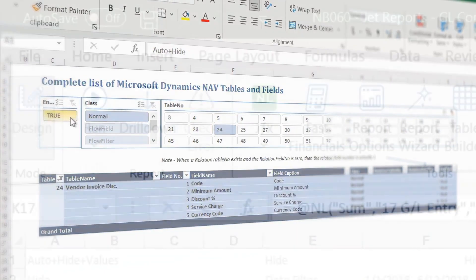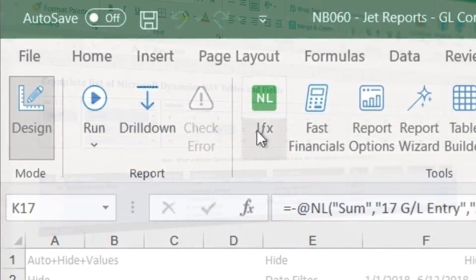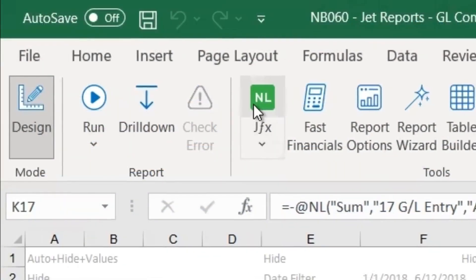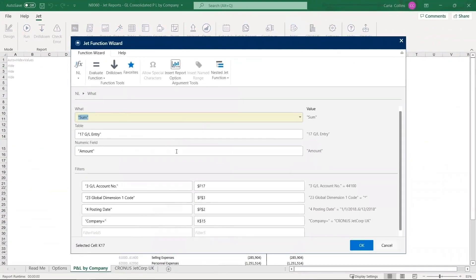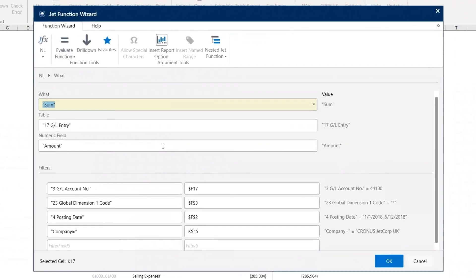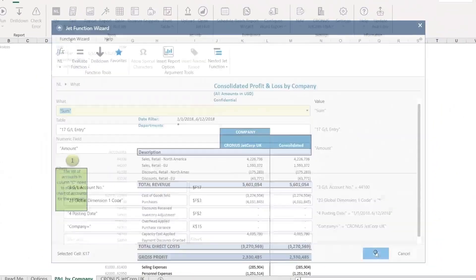Reporting made simple. Finance teams and business users frequently express frustration with complex Dynamics data structures which make for difficult and inefficient manual reporting.